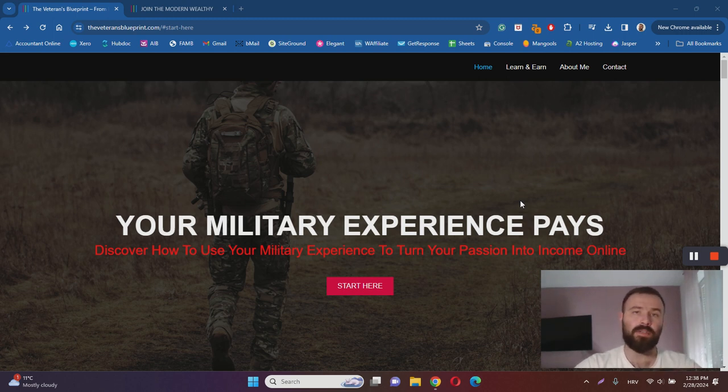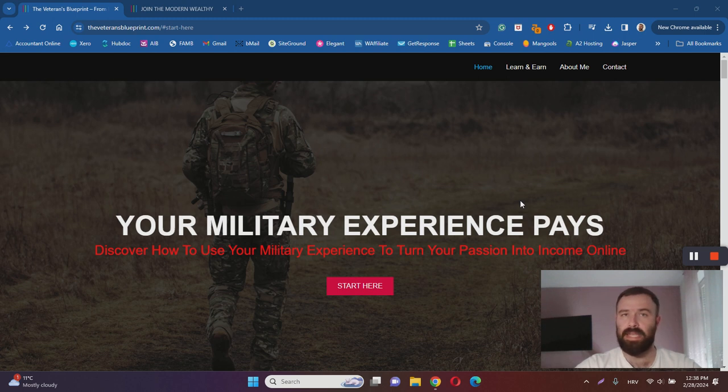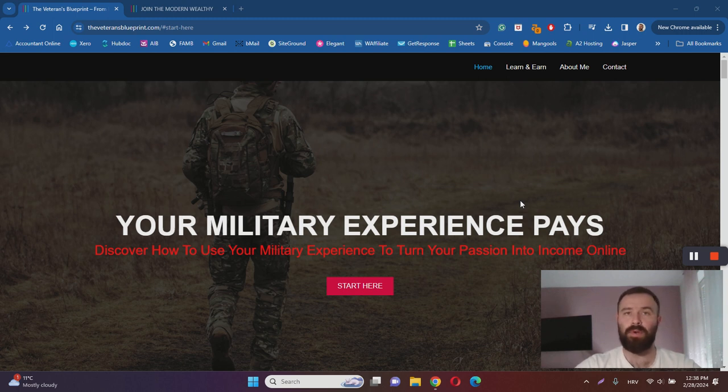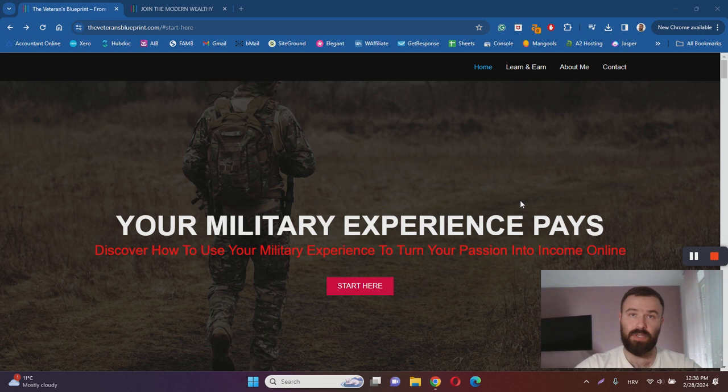So in a nutshell, the Veteran's Blueprint is a website that promises to teach you how to turn your passions into income online. You are probably wondering what exactly this website is doing to help you turn your passions into income online.